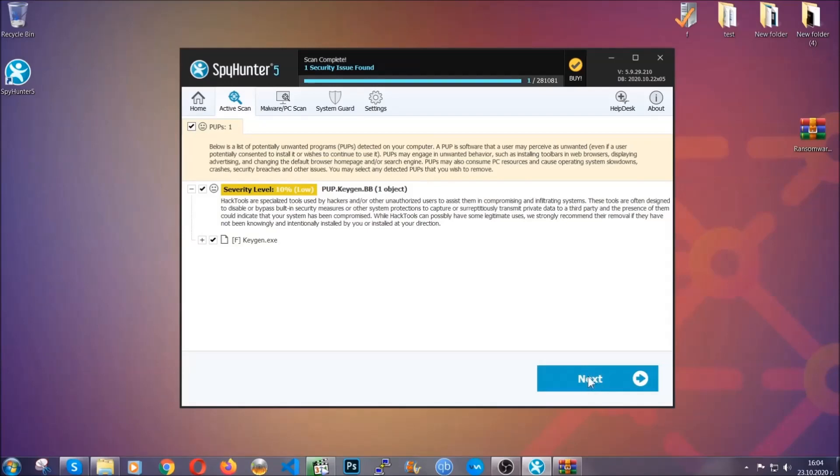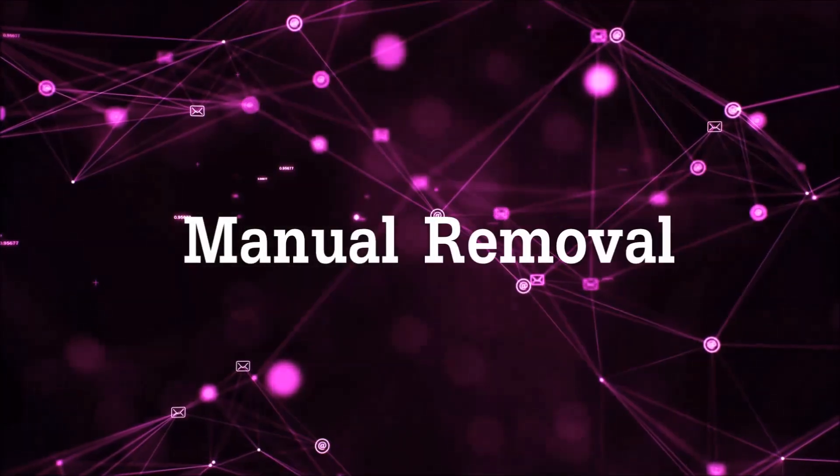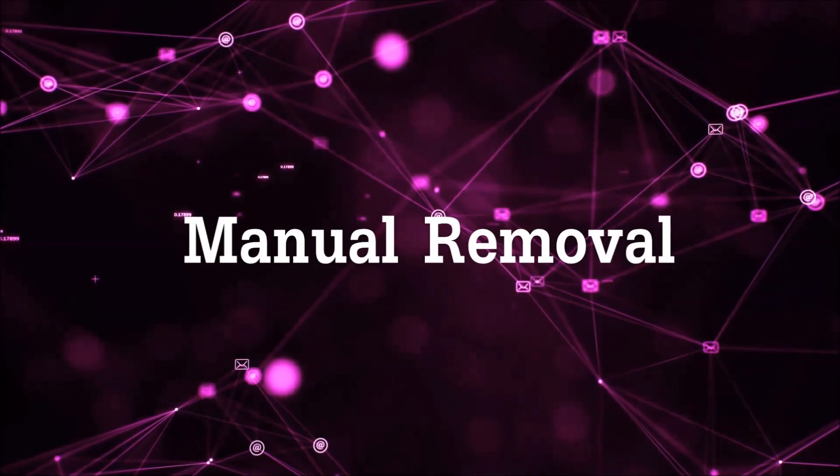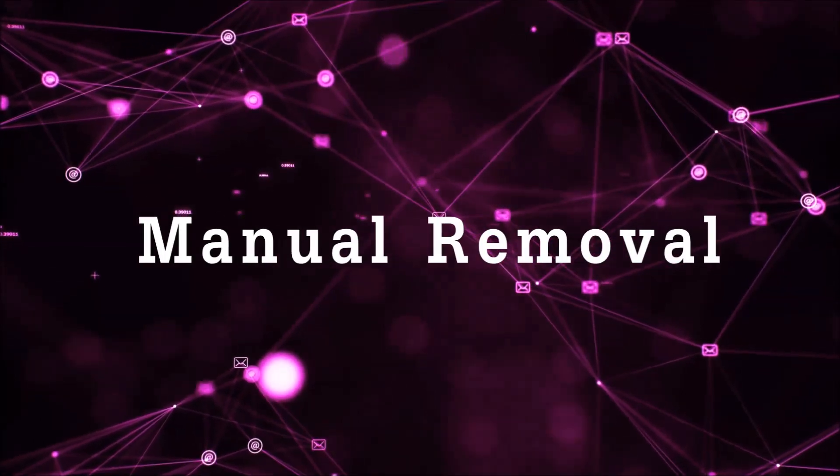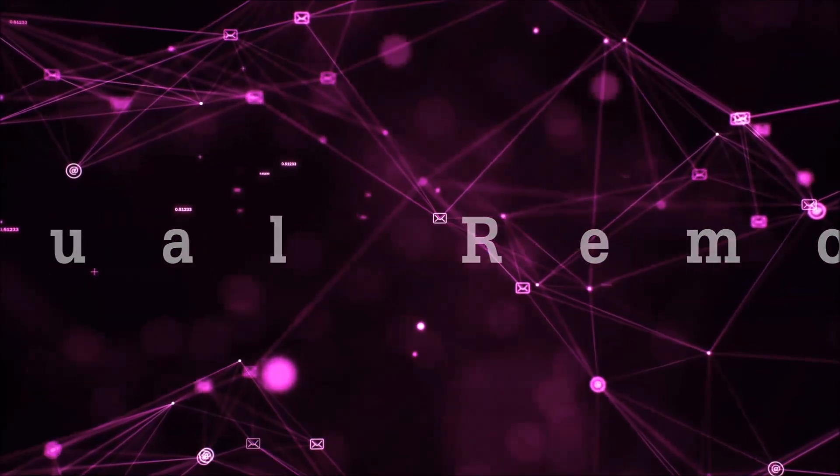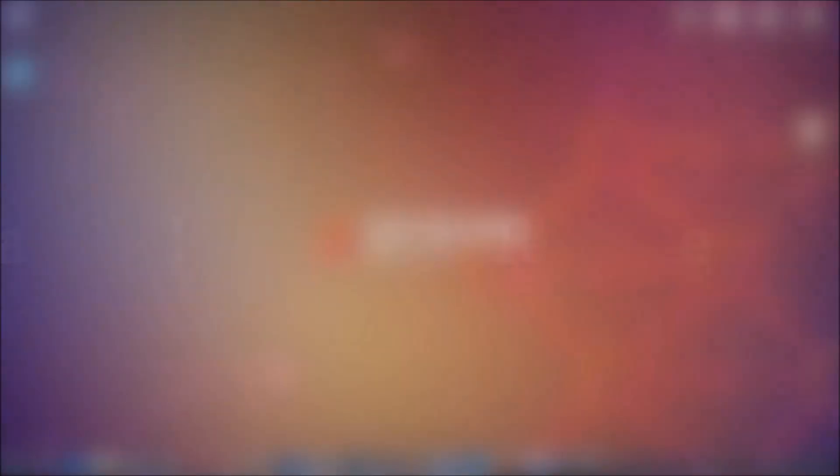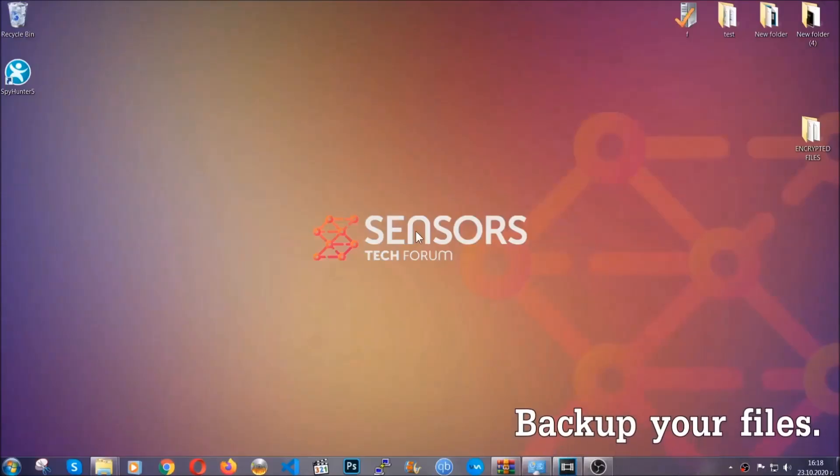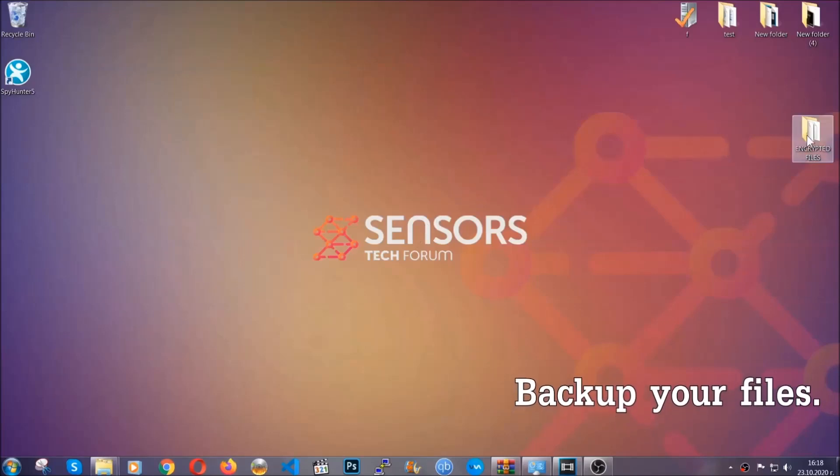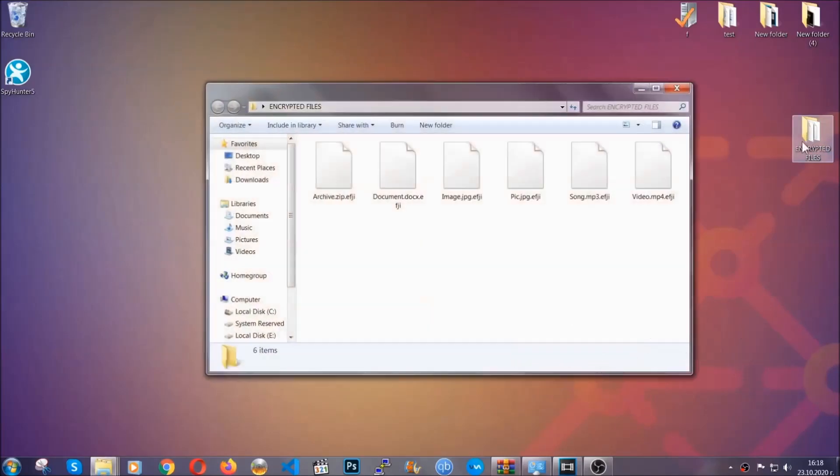Now so much for the automatic removal. Let's get on with the manual removal. For the manual removal I highly suggest that you backup the encrypted files and that you have some experience with removing threats.